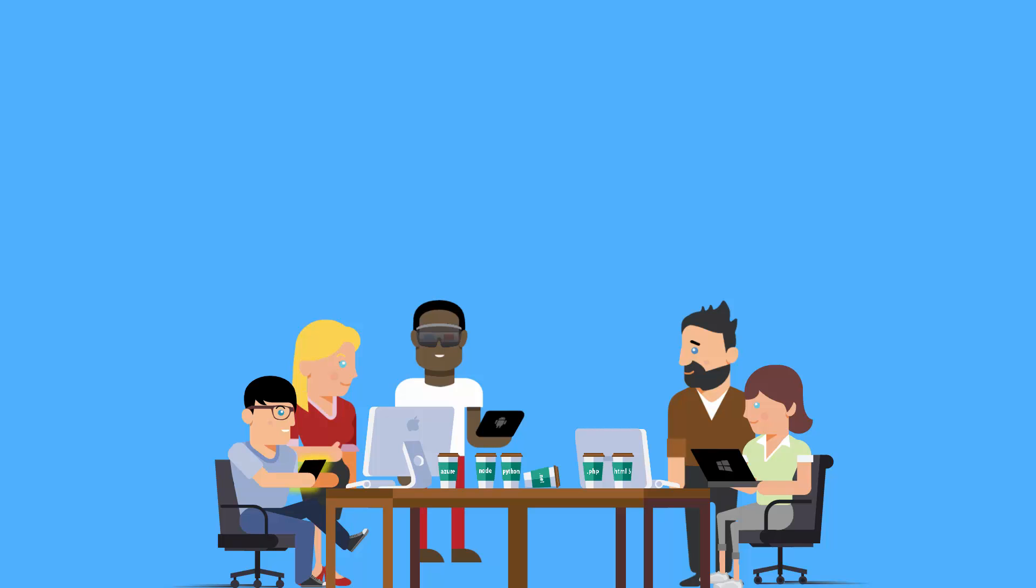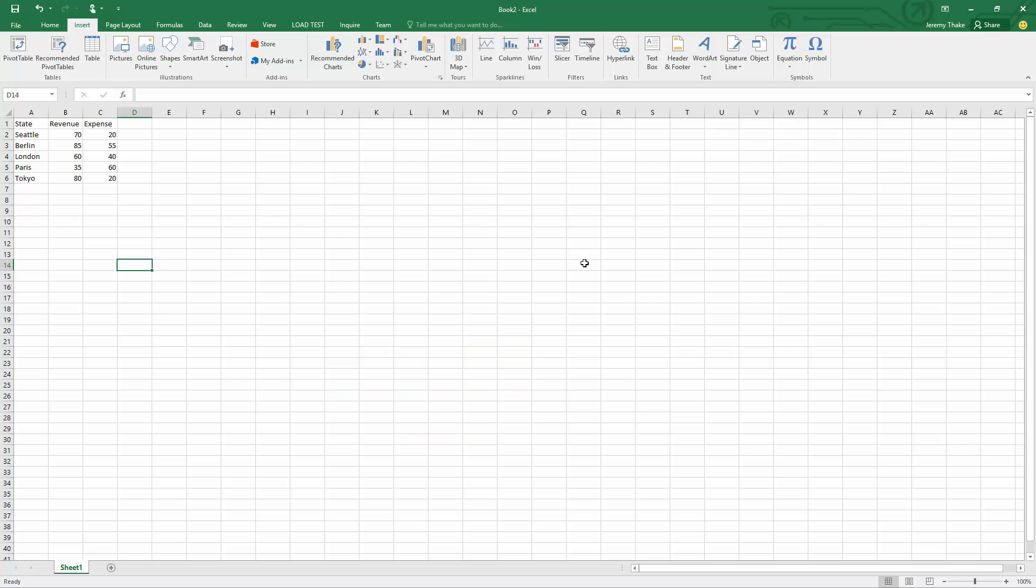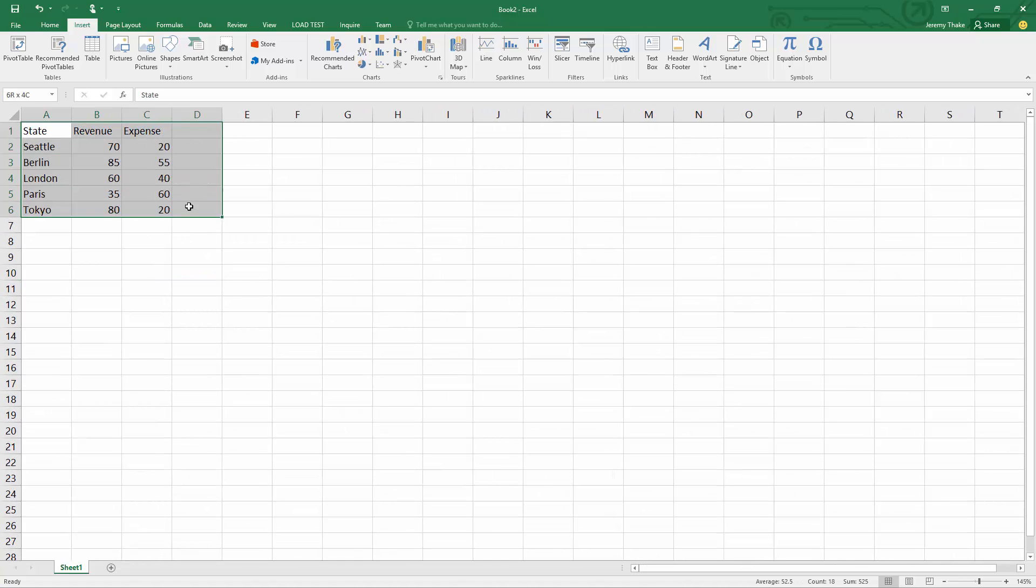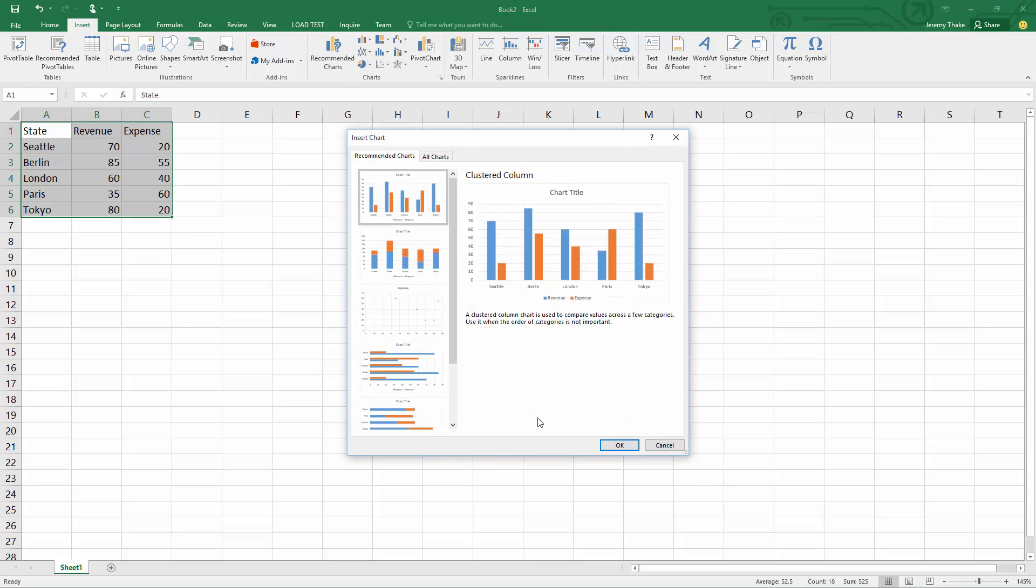A common scenario is to take data in an Excel spreadsheet and visualize it. We could use charts and recommended charts and bar charts, but it doesn't really fit the way we want to visualize this data. We really want to overlay it on some kind of real-world map.